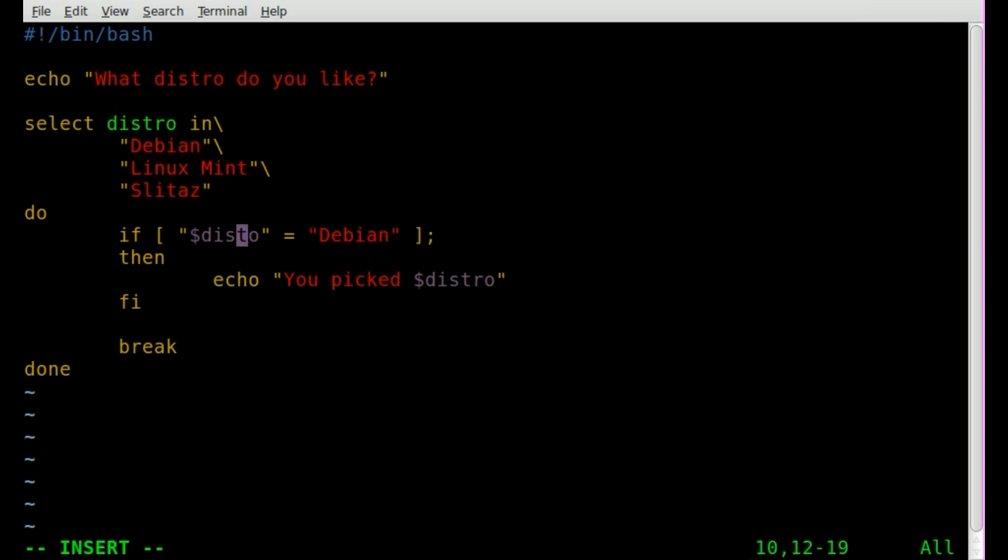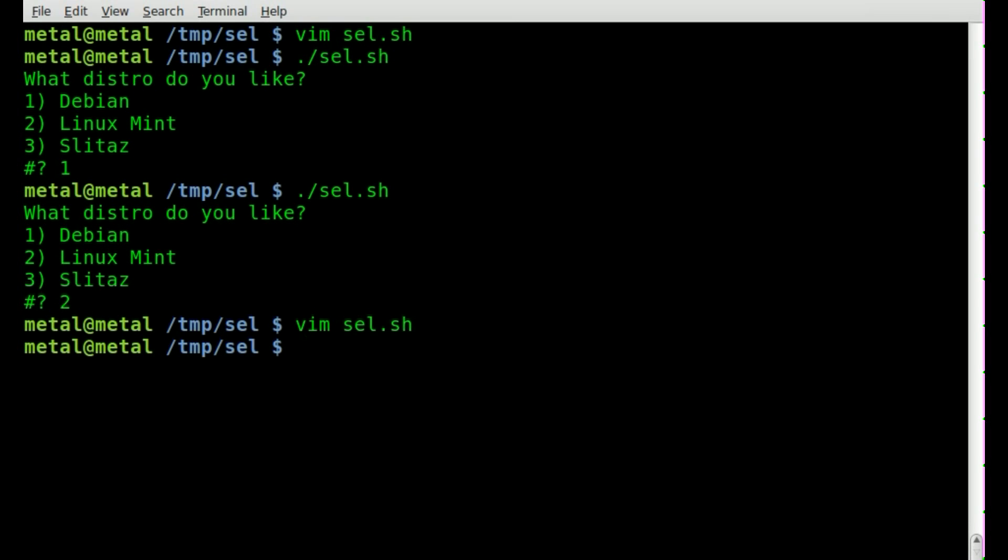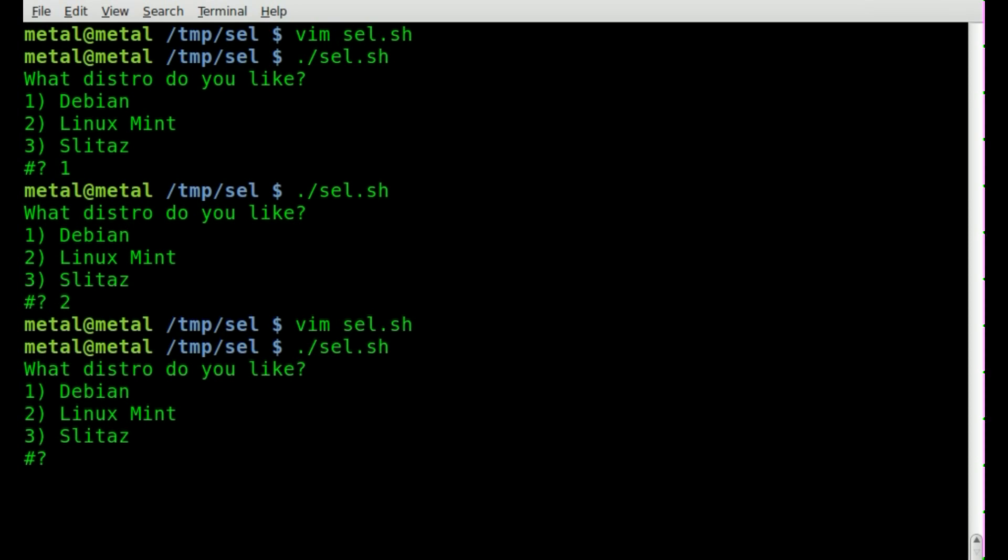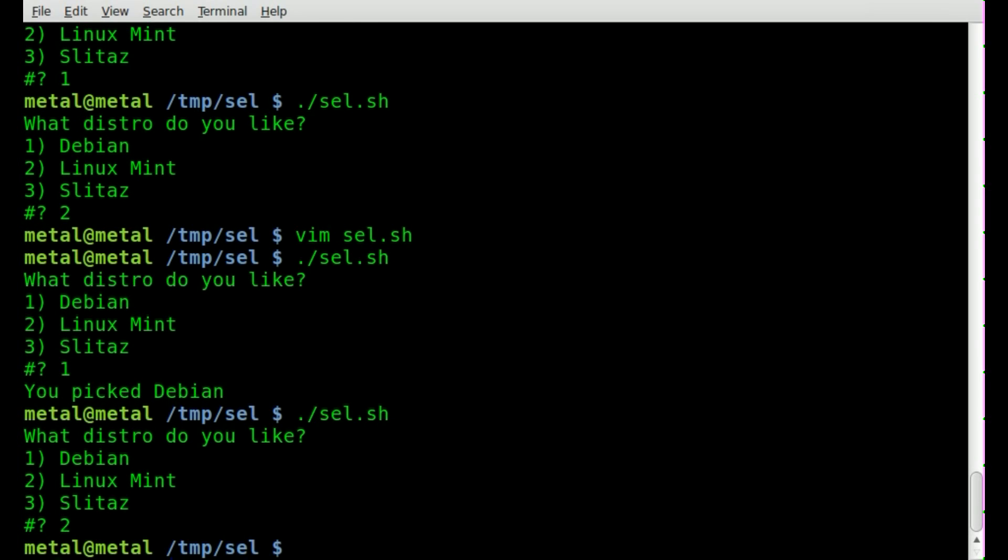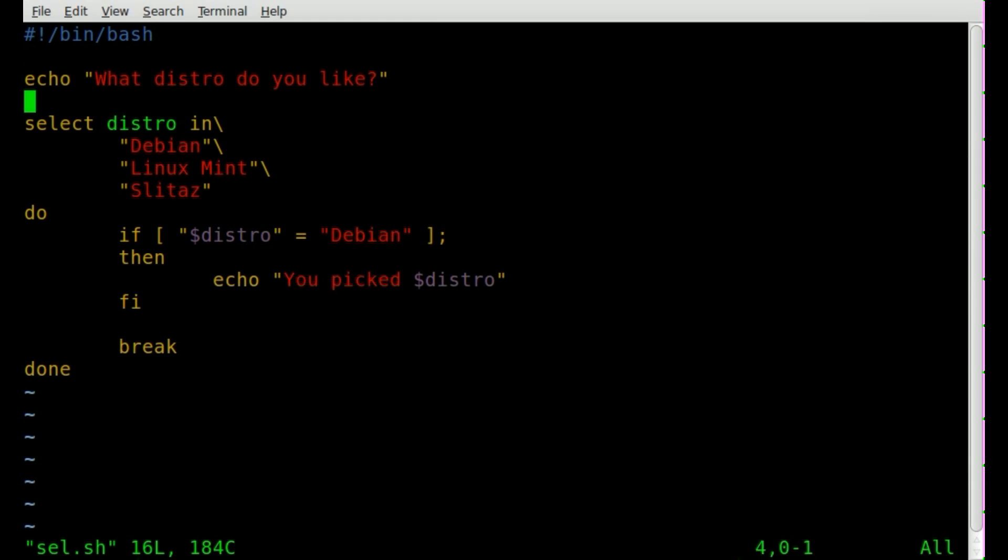I missed the R in distro. Now let's give it a try. Run it. I'll pick one for debian and it says you pick debian. If I run it again and pick Linux Mint, it just exits without saying anything. So that gives you some more options there.